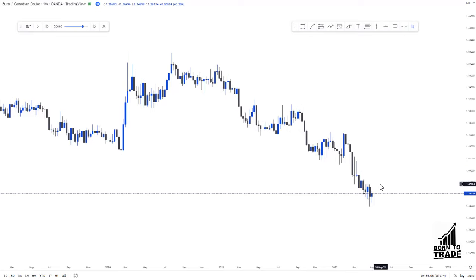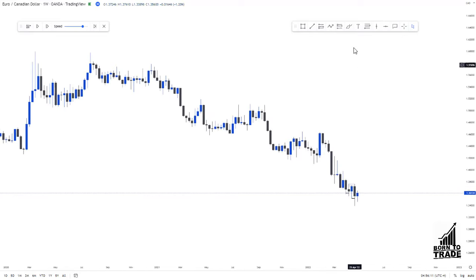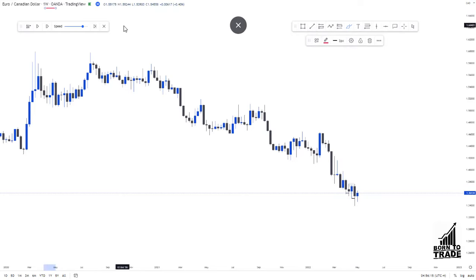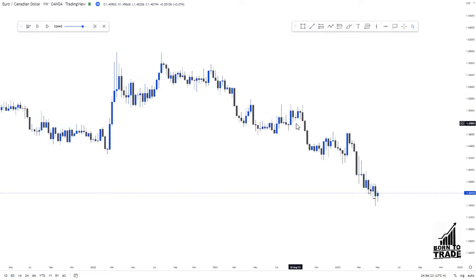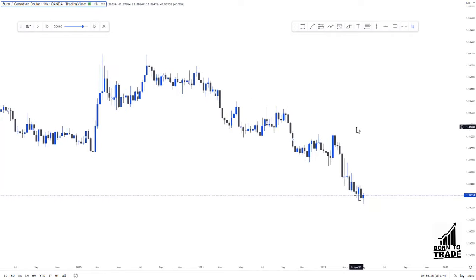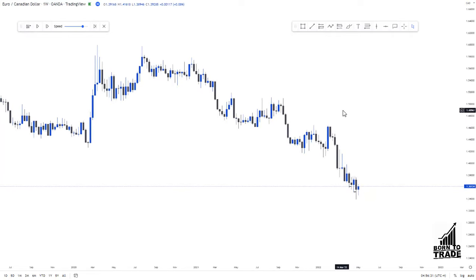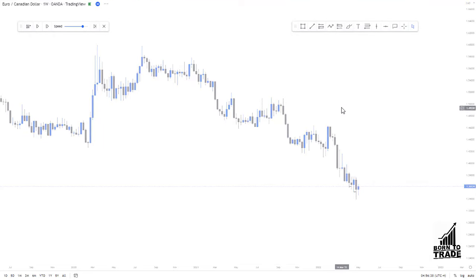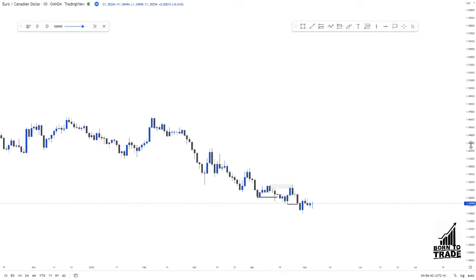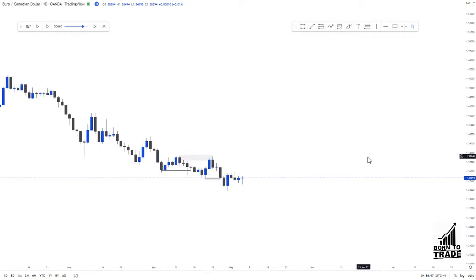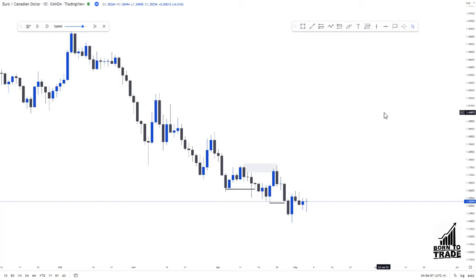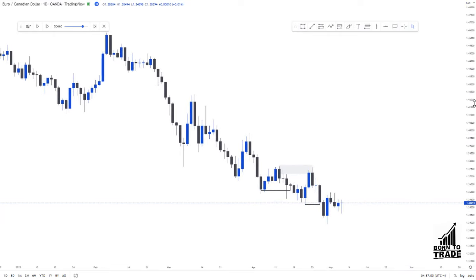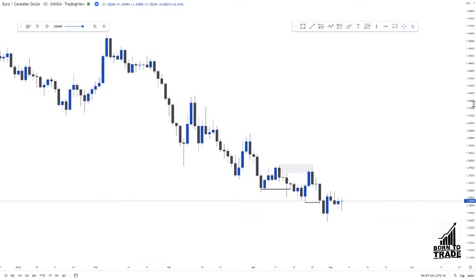Starting on the weekly chart — our higher time frame — we can see that we are in a downtrend, very clearly. Moving down to the daily chart, we are still in a downtrend. On the daily chart, price is making a series of lower highs and lower lows, which tells you we are in a clear downtrend. If you don't understand market structure, go back to the first video of this mentorship program.